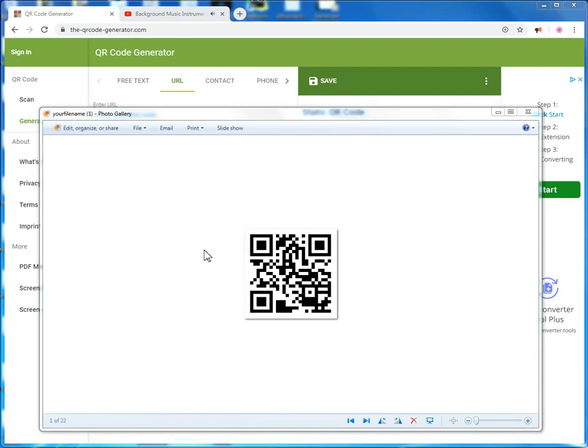You just created a QR code for yourself. To check if it works, use your phone camera to scan the QR code.